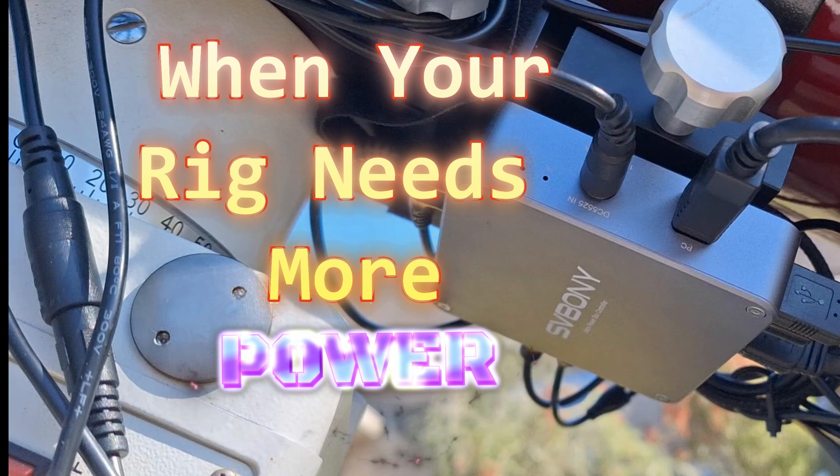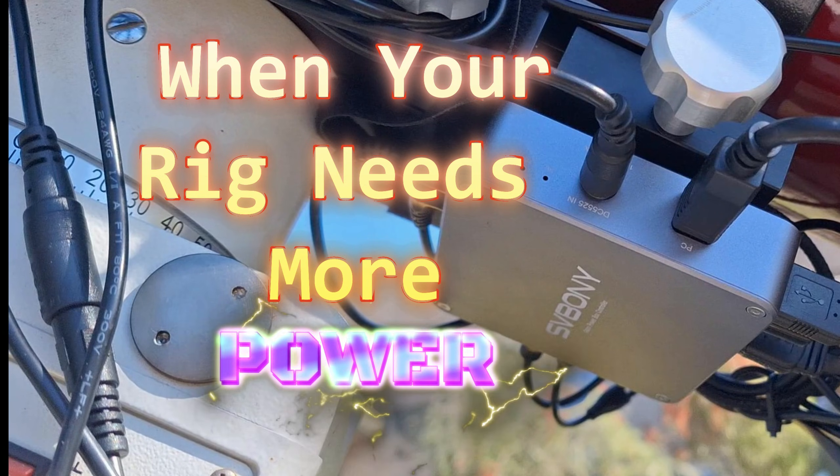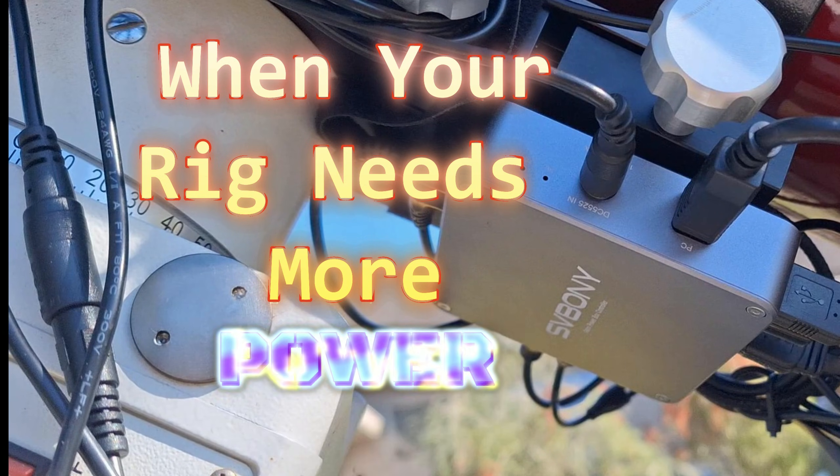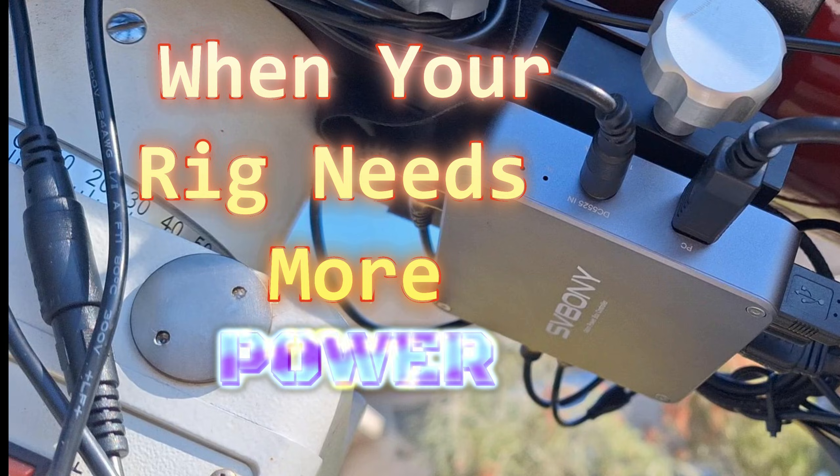My rig needed more power. Let's check out this power management box by SV Boney. Welcome to CitiAstro.